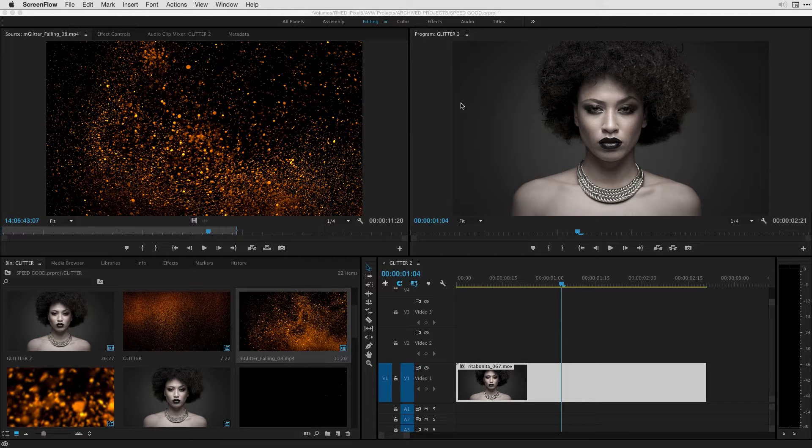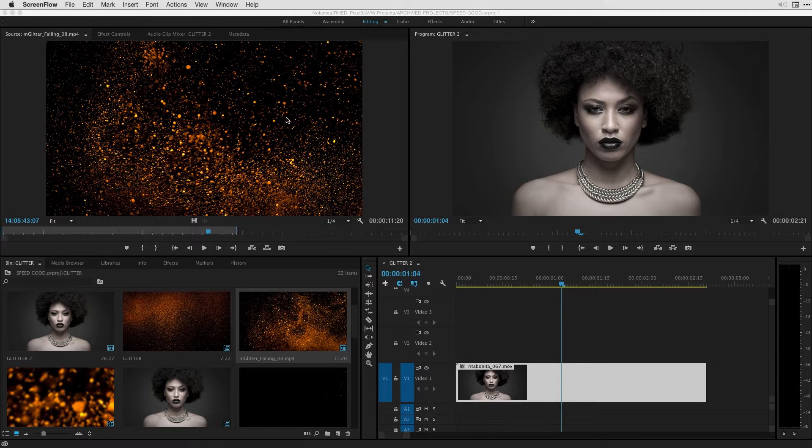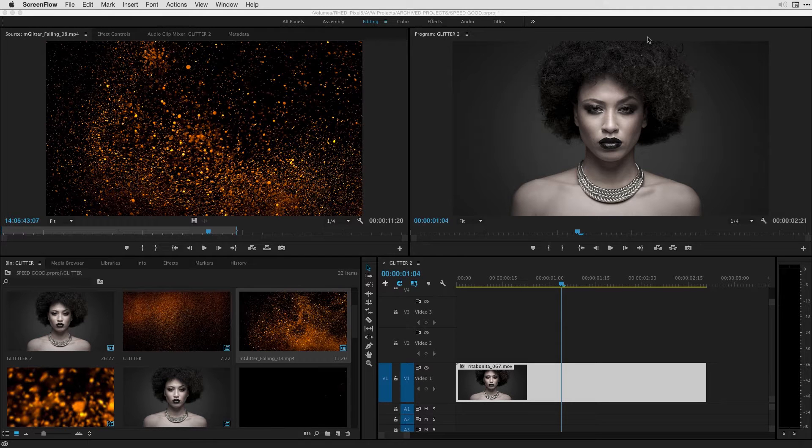In this movie what I wanted to do is look at Adobe's built-in tracking and masking technology and how we can have this mGlitter that you see here in the source monitor actually fall behind our subject.